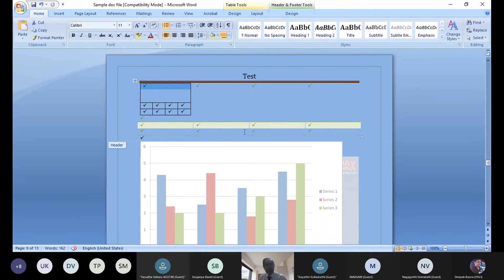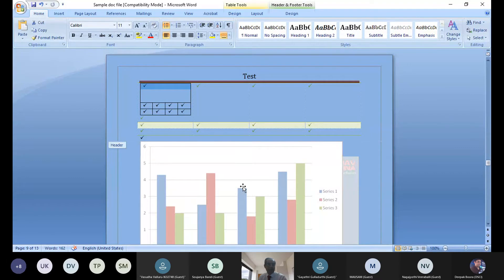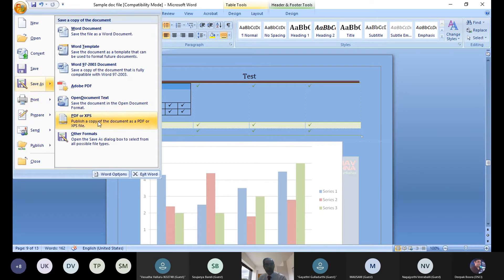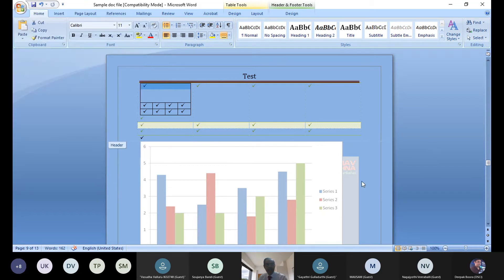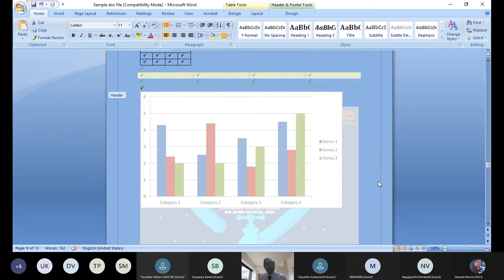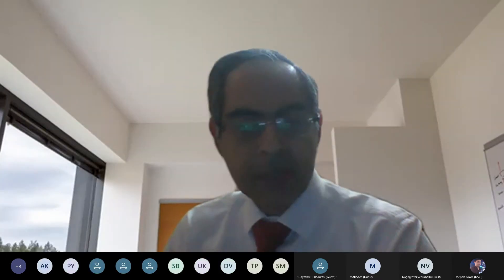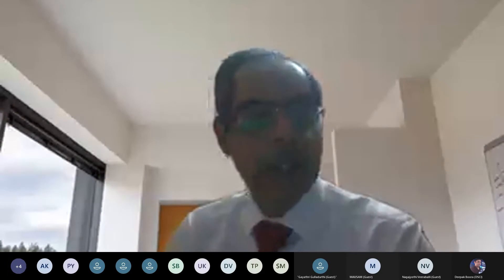That covers the basics of MS Word. The more you practice the better you get. One useful tip: you can save a Word document as a PDF by going to File > Save As > Publish a Copy, which converts it to PDF format — PDFs look clean and professional, and this is a good practice when sharing final documents.